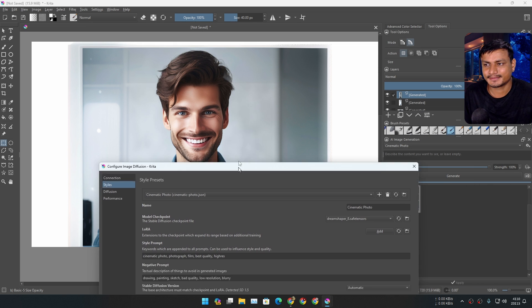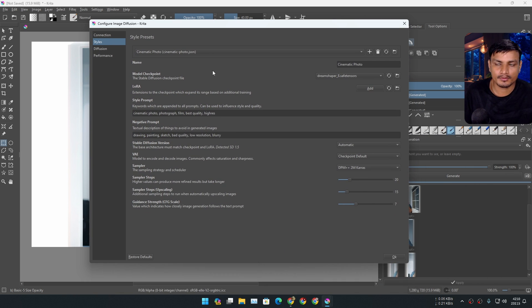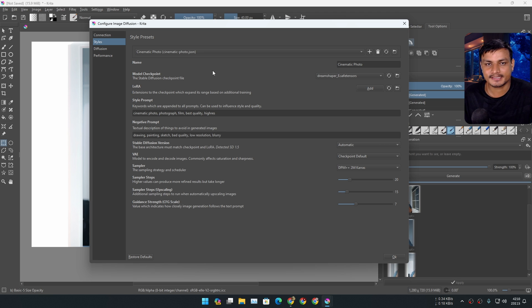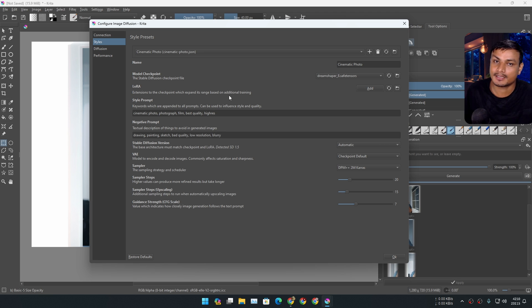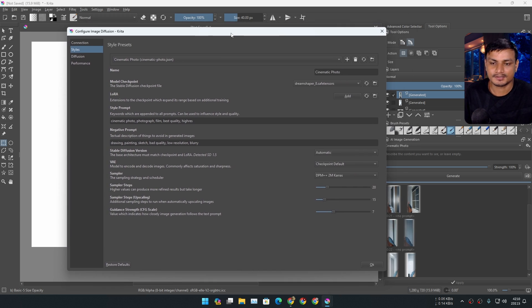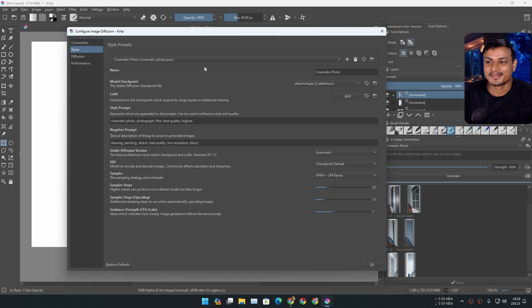Now if you know enough about Stable Diffusion, using this thing is gonna be easy. If you don't know, I recommend you do some research on what Stable Diffusion is and what model checkpoints are, then come back here and you'll understand everything.